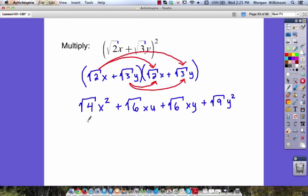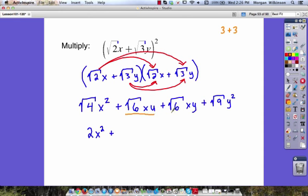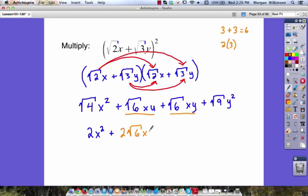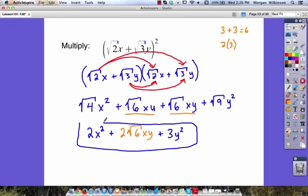Now let's simplify. The square root of four is two, so we get two times x squared. Then we have the square root of six times xy plus the square root of six times xy. Just like three plus three equals two times three equals six, we can rewrite this as two times the square root of six times x times y. Our last piece: the square root of nine is three, giving us three y squared. So our final answer is two x squared plus two times the square root of six times xy plus three y squared.